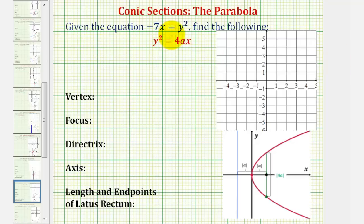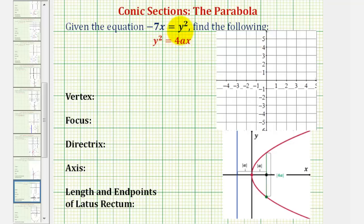Welcome to an example on how to graph and find the key characteristics when given the standard equation of a parabola, or this form of the equation here. Notice that our equation contains y squared and x to the first power, which means the parabola is going to open left or right based upon the sign of a. To make our equation fit the standard equation perfectly, let's write this as y squared equals negative 7x.